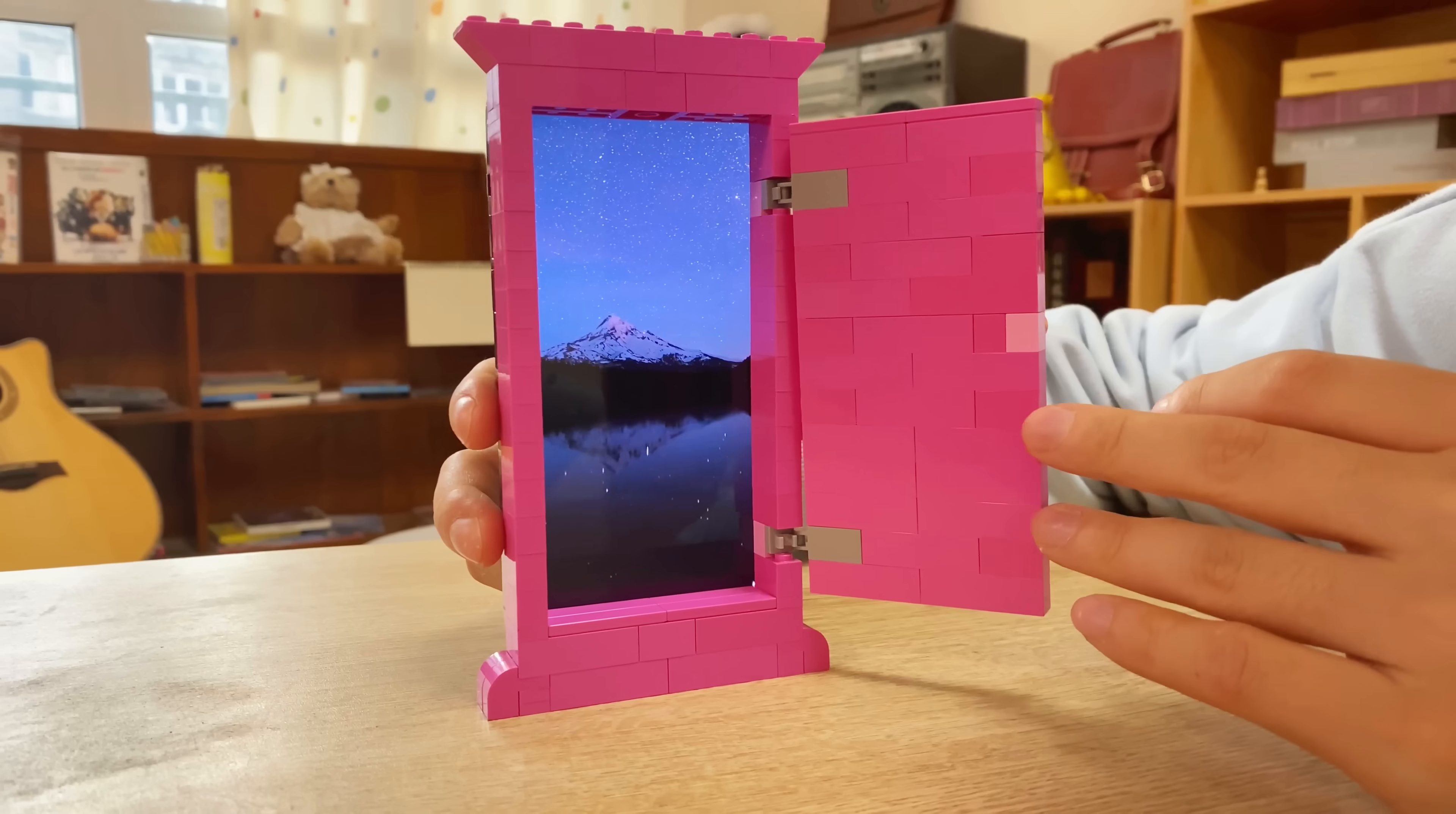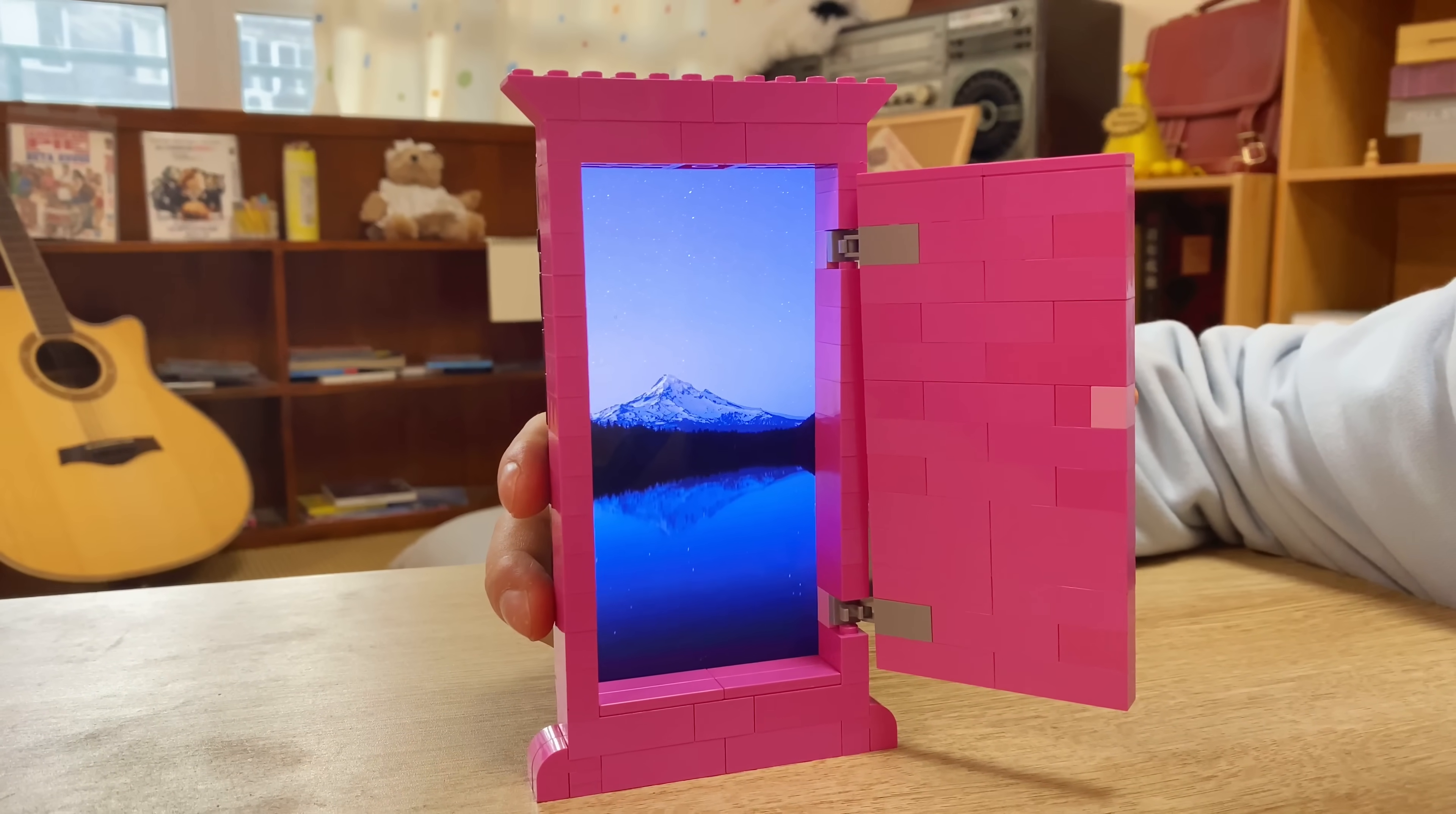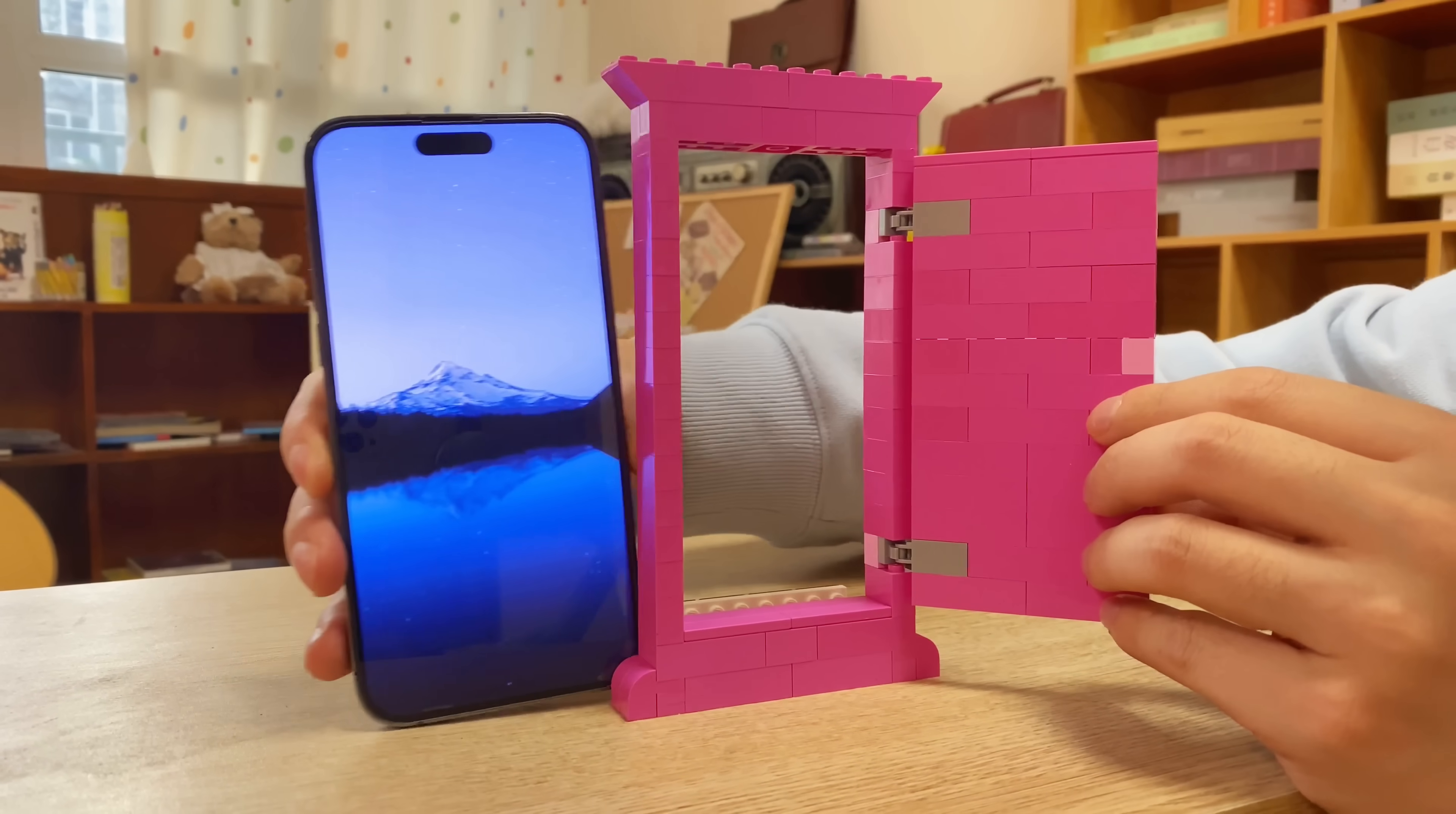Additionally, you can use bricks to build a portrait for your phone, which is also a concealed phone stand.